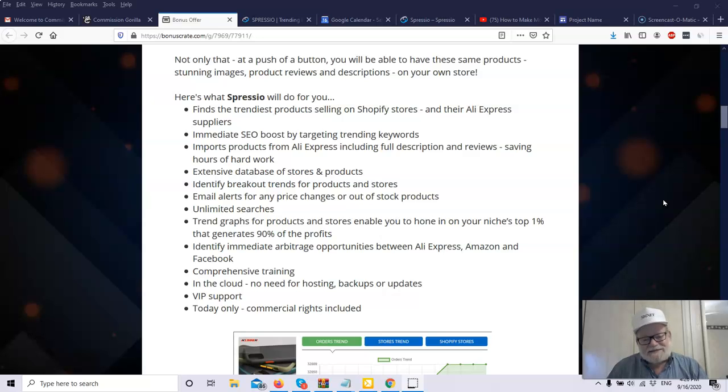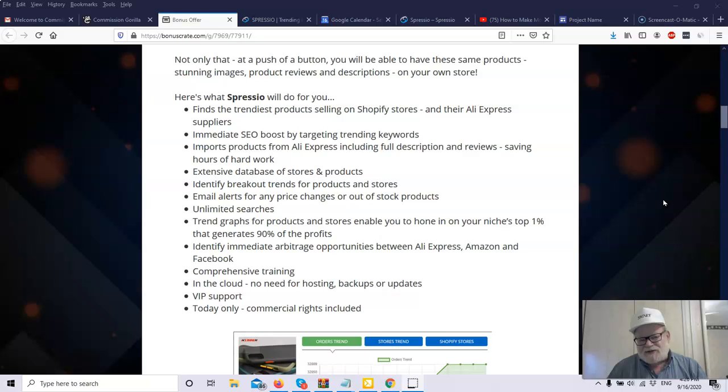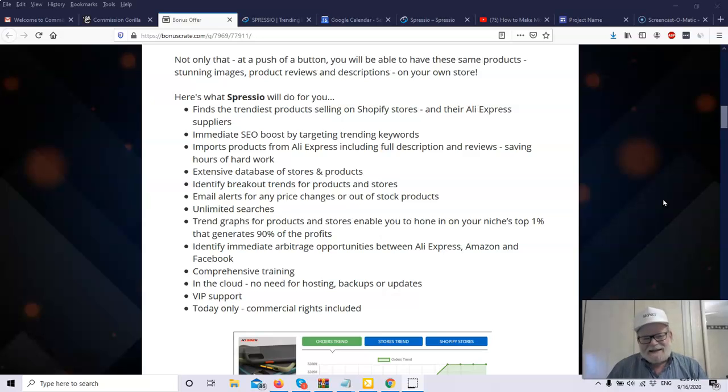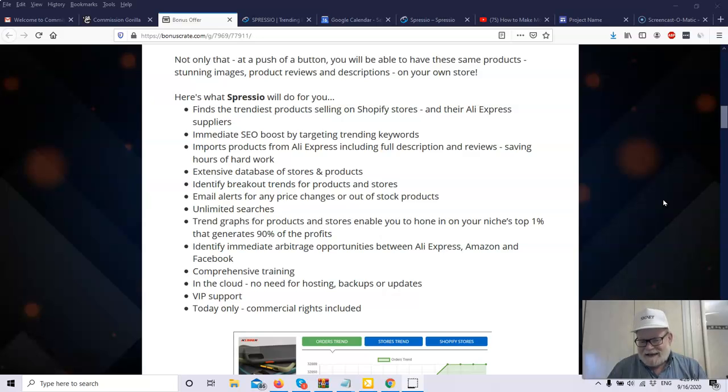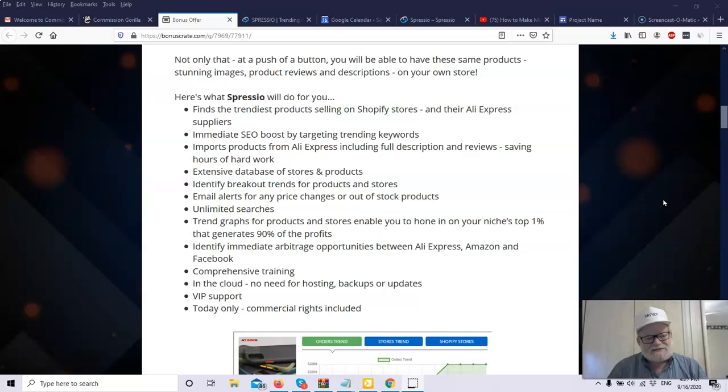First of all, your customer is not happy. And second of all, you're not happy. So you want to be on top of that. You want to remove out of stock products. And also if there's a price change, you need to be aware of that. You never want to sell a product for less than it's costing you because that spells a loss, which you do not want. You can find trend graphs, which we've got in the software for products and stores, which enable you to hone in on your niche's top 1% that generates 90% of the profits. That's the truth. You want to find those golden nugget products and not waste your time with stuff that's just going to take up real estate and never make a sale. You want to identify immediate arbitrage opportunities between AliExpress, Amazon, and Facebook. Arbitrage simply means buy low, sell high.